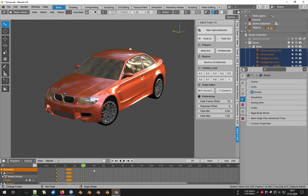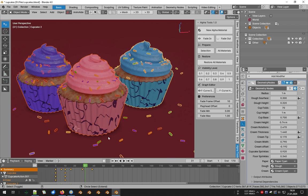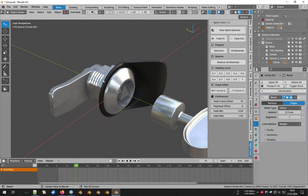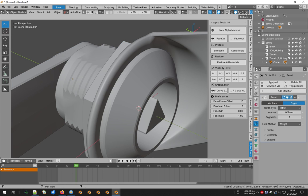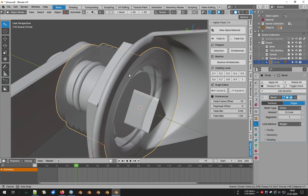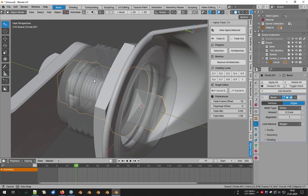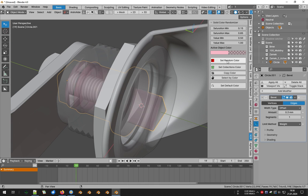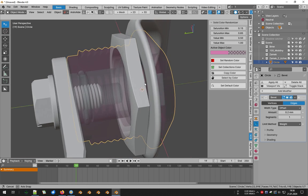The Restore All Materials button removes nodes created by Alpha Tools from all scene materials. Buttons marked 0.1 up to 1 may be useful in solid view with the object parameter. Thanks to this set of operators, you can quickly adjust the level of transparency for selected objects while working.